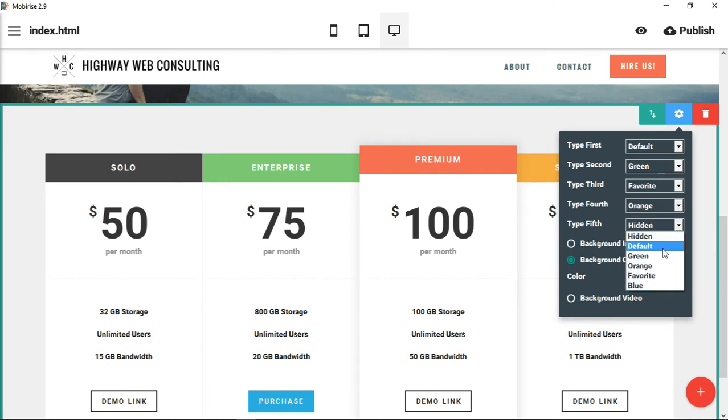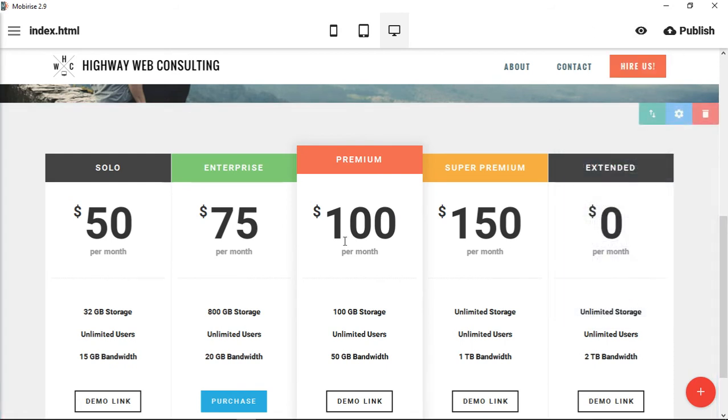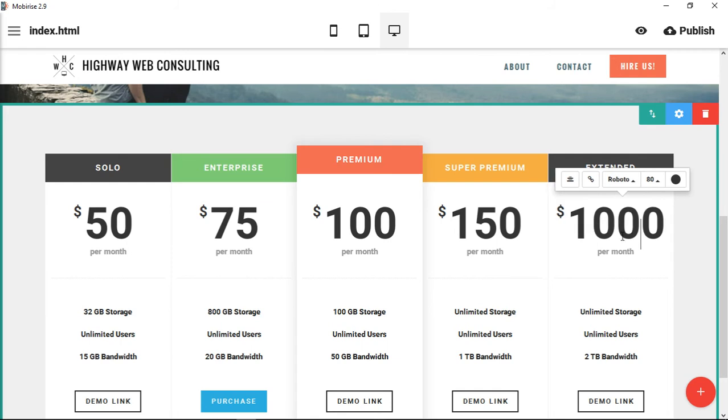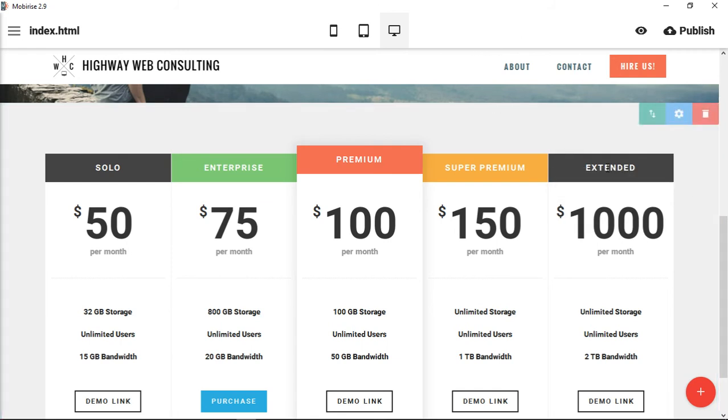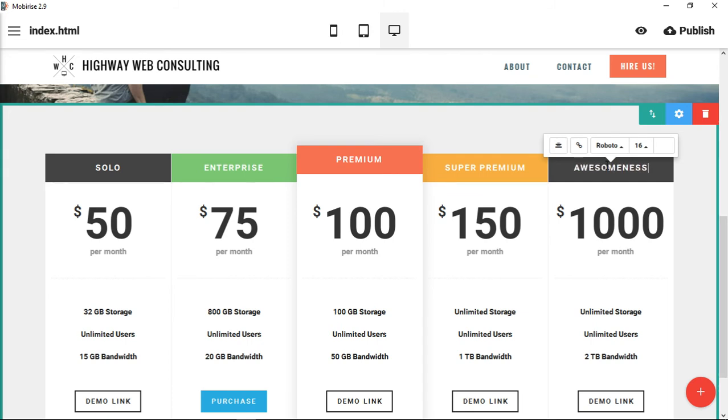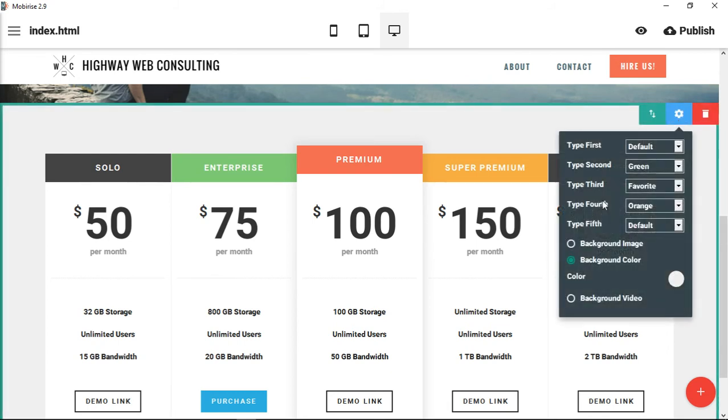Let's say we have an awesomeness plan, so we actually have five different parameters you can change. Let's pick the first one.